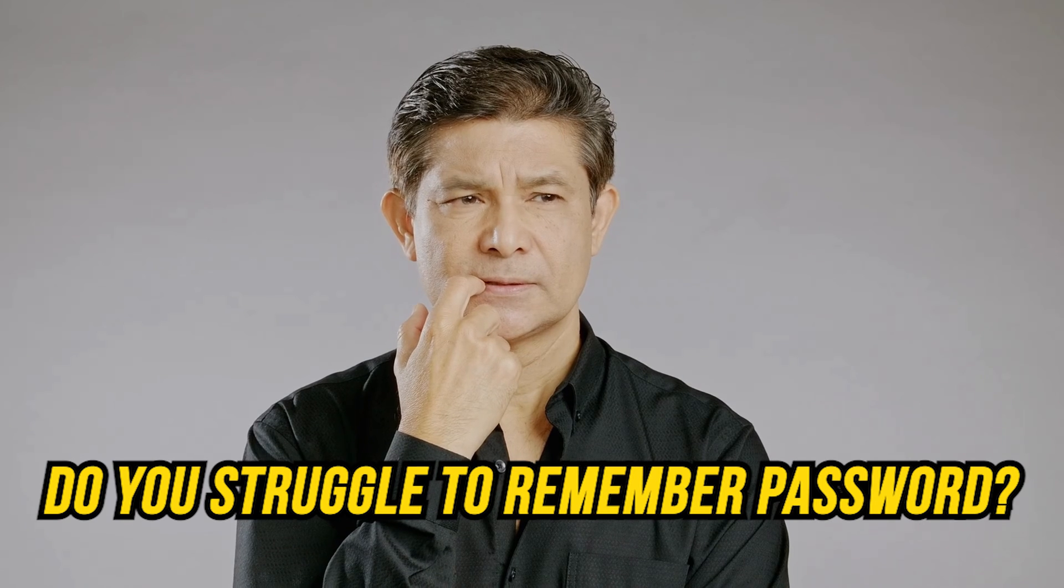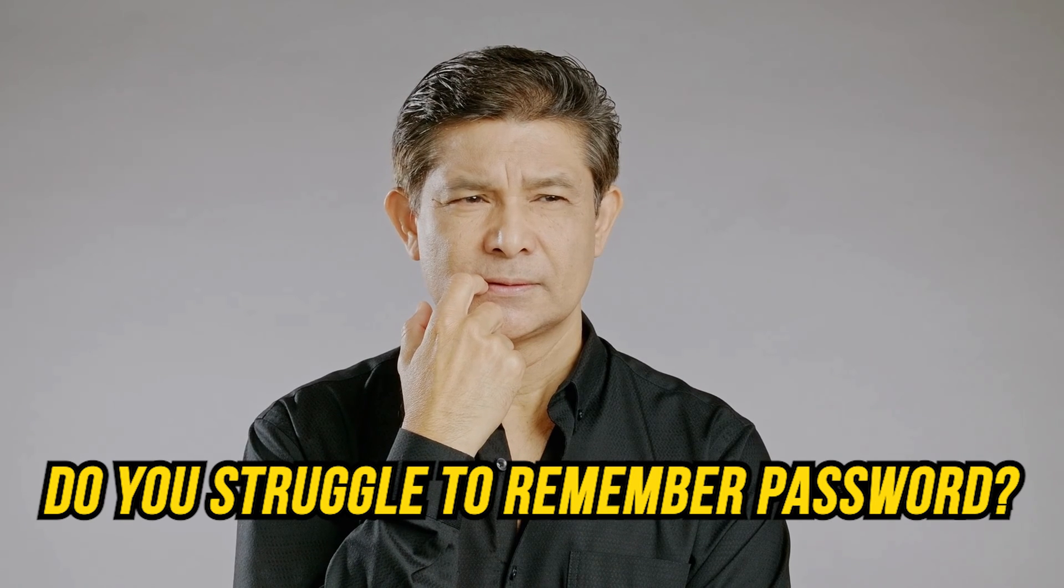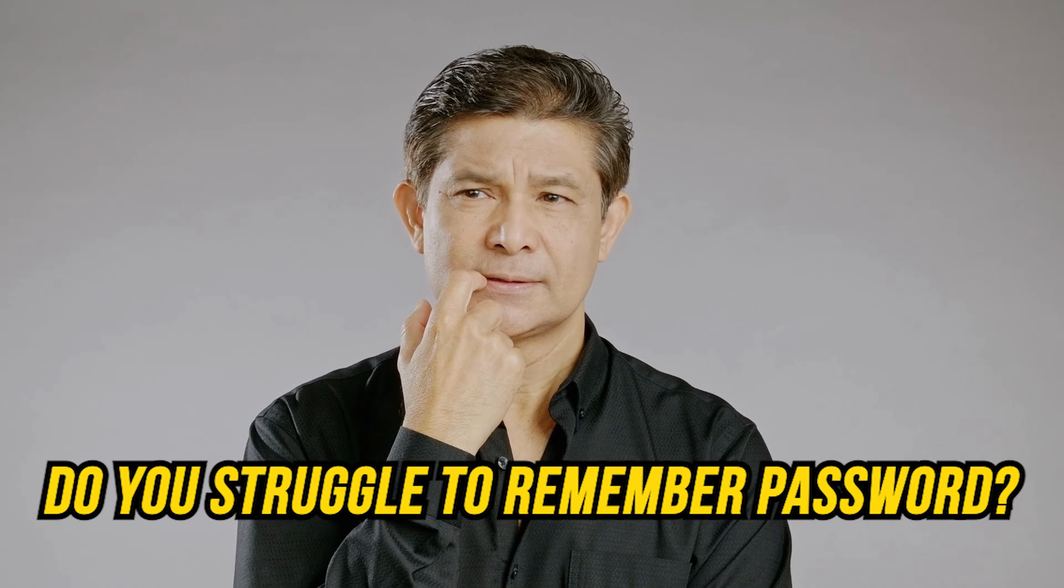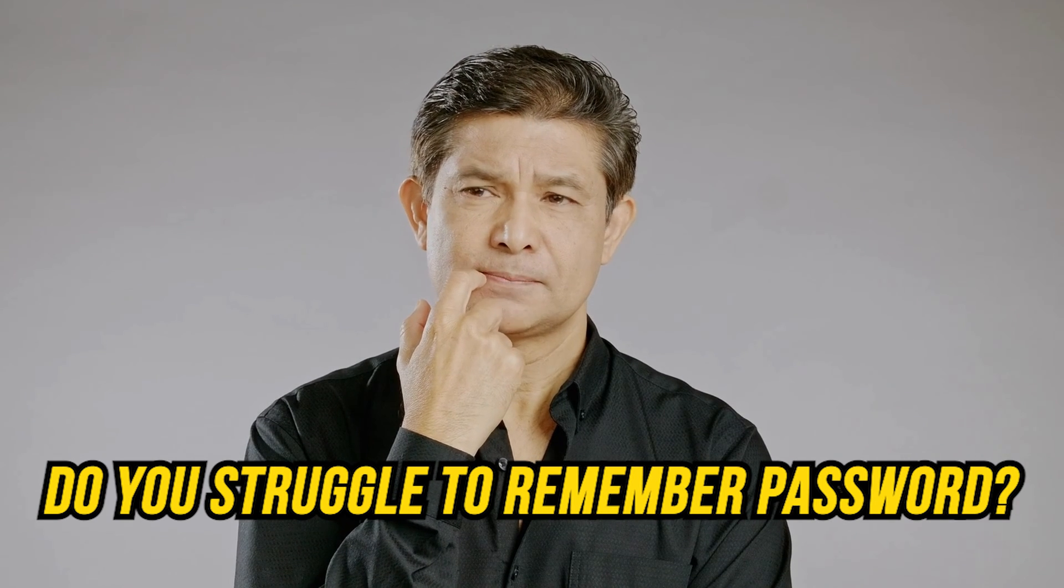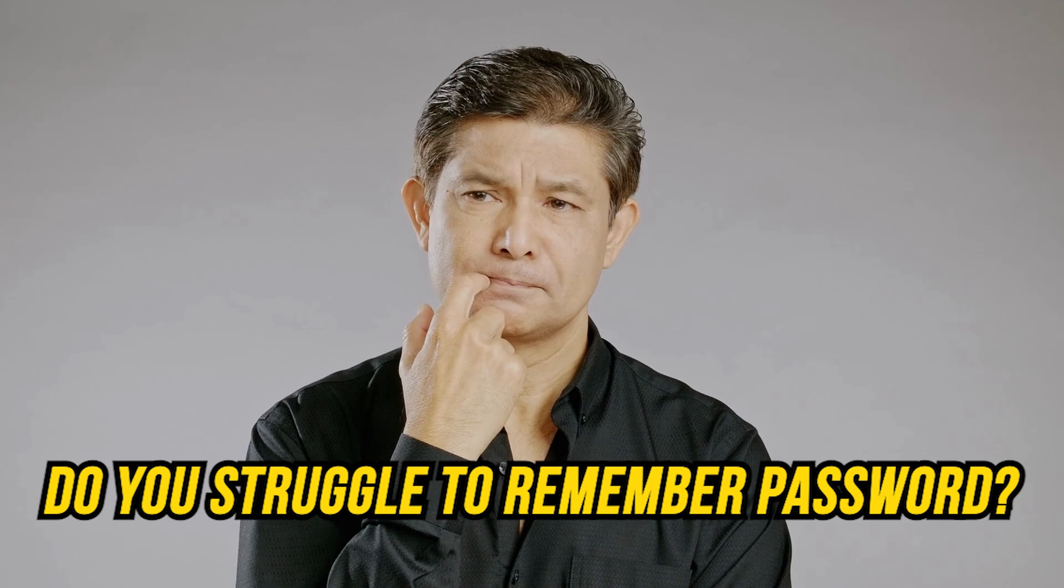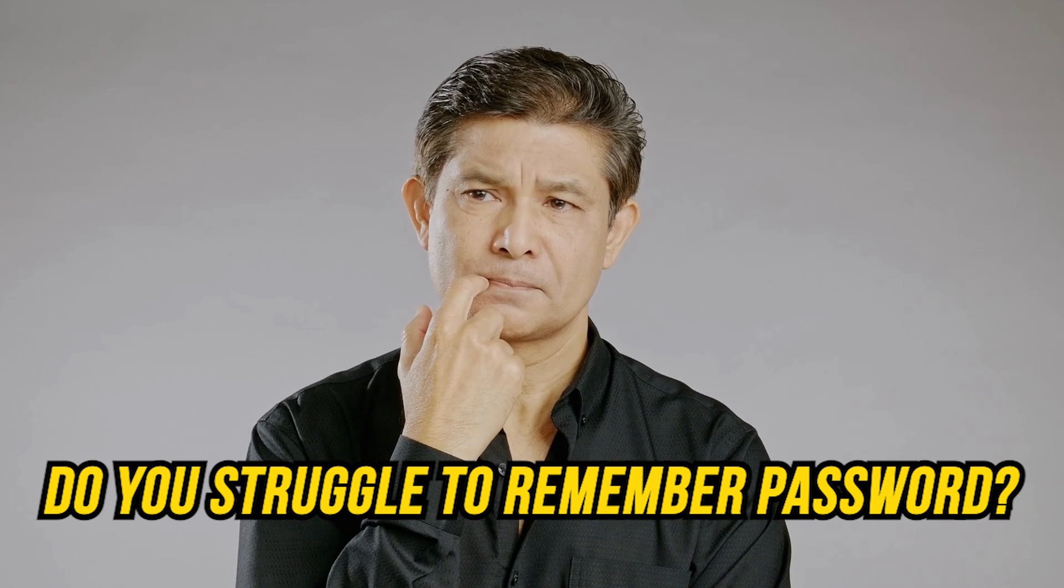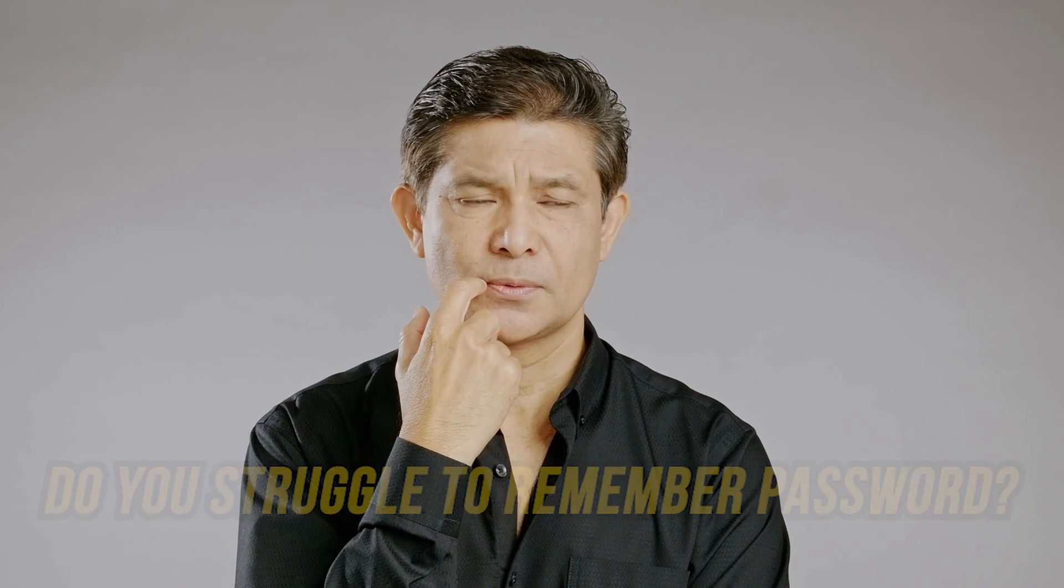Do you struggle to remember passwords? Well, then you are at the right place, as we have an excellent solution for you.